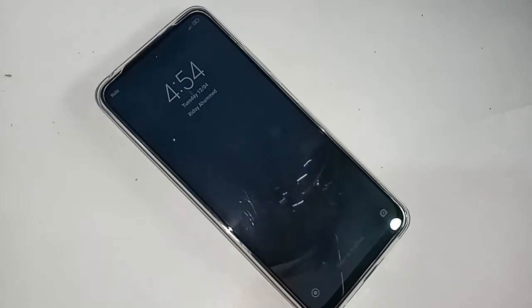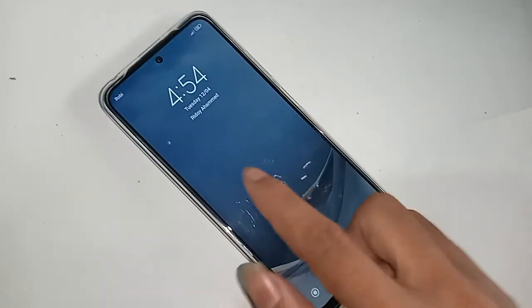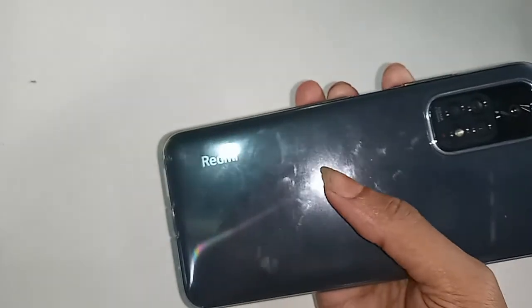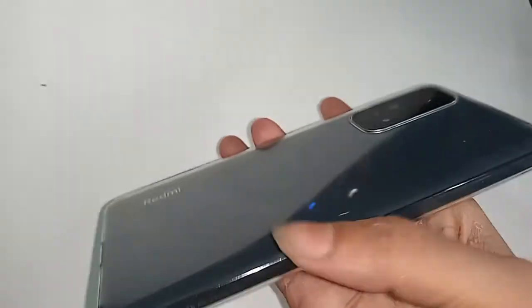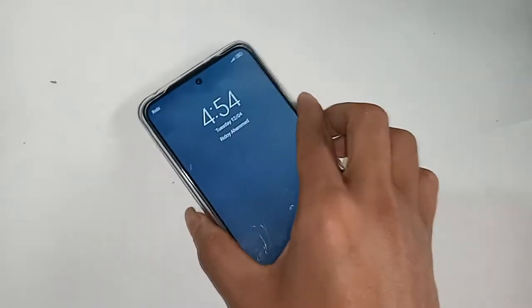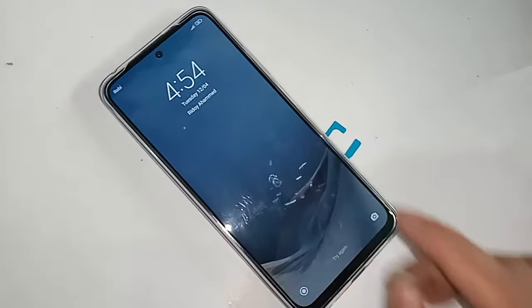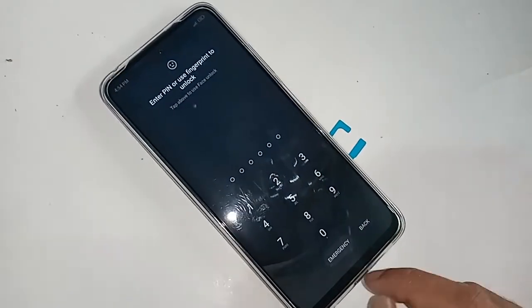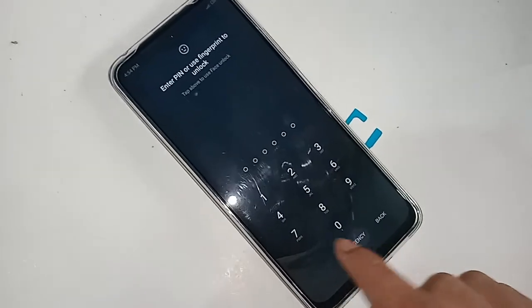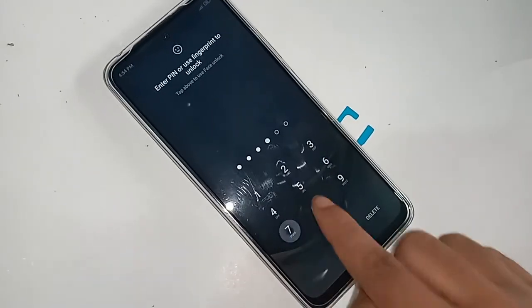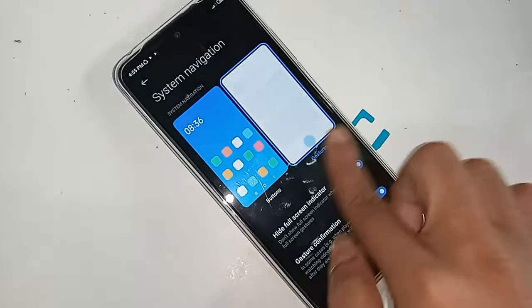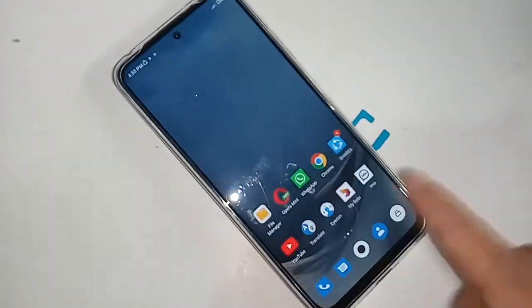Hello dear viewers. You can see a phone in my hand — this model is Redmi Note 11. Today I will show you how to keep the side back button on your phone by turning on the gestures option, and also how to show the back button, home button, and layout button on this phone's display.